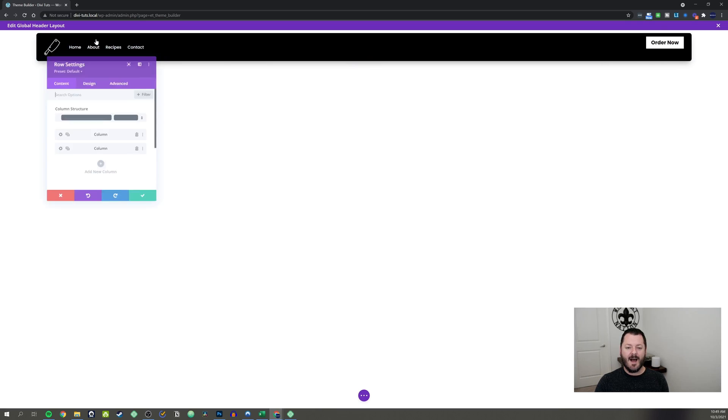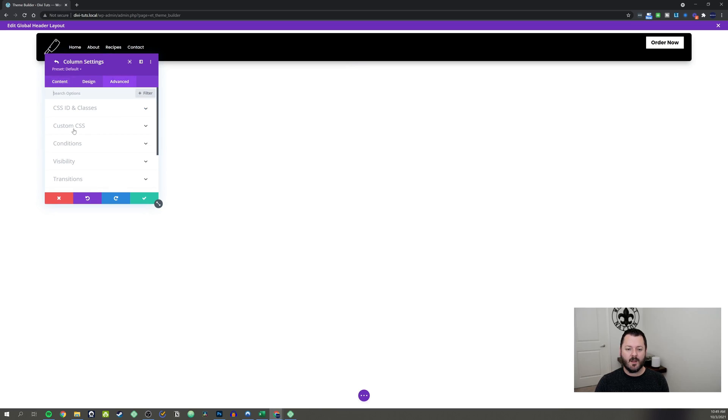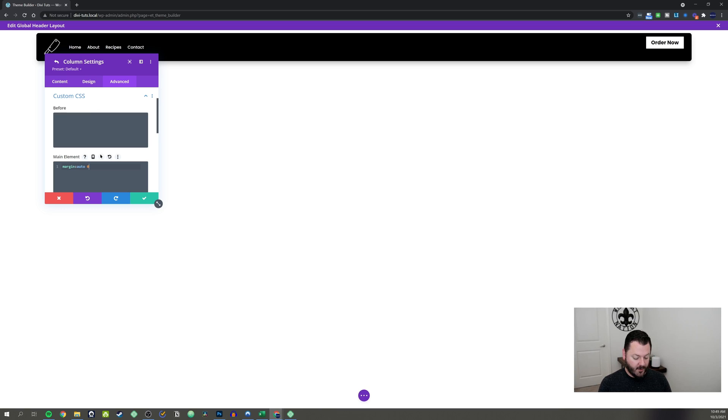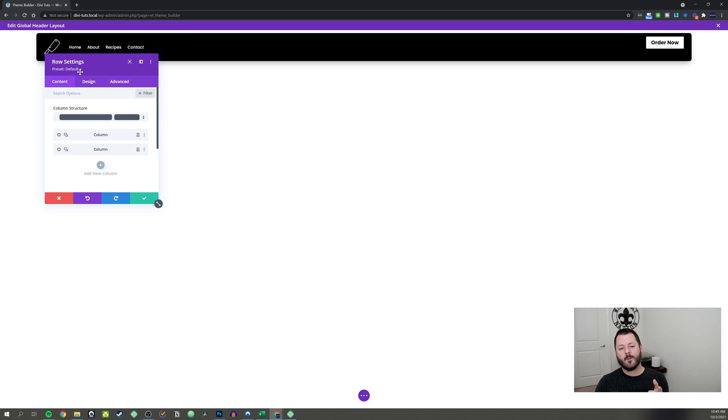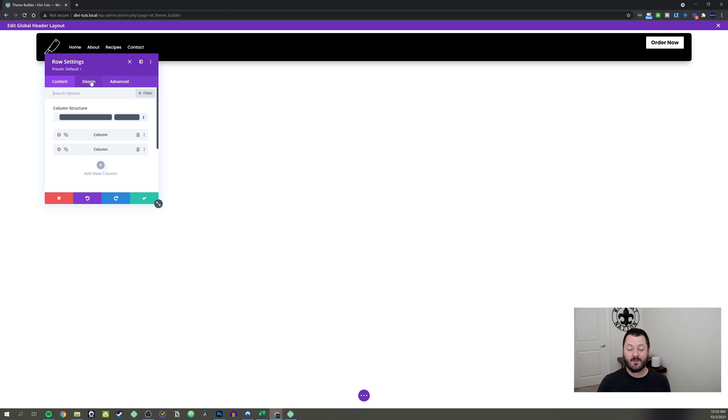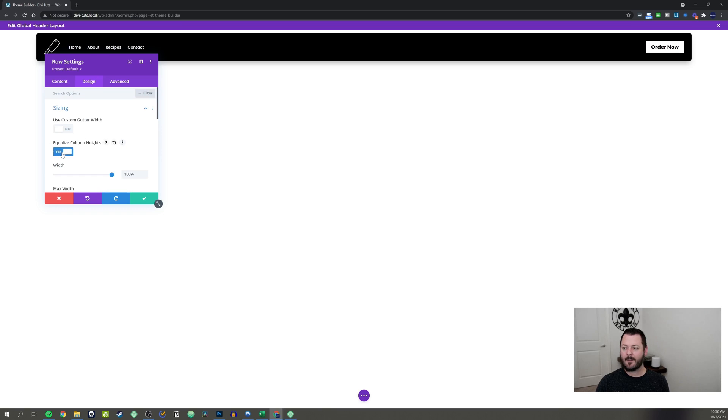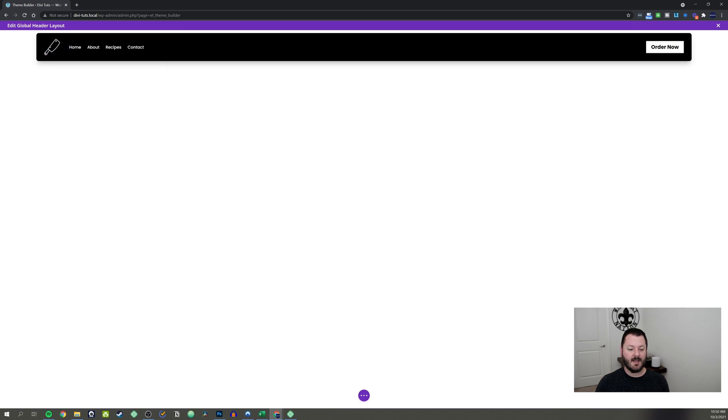We're going to space this out properly, right? So let's go back into the row, hit column number two, go to advanced custom CSS. And let's add a little bit of margin. We're going to hit auto and zero pixels. And that will shift it. But we've got one more setting that we've got to change. Divi does not equalize the column heights by default. So we've got to go under design and sizing. We've got to equalize column height. And that will push it down.